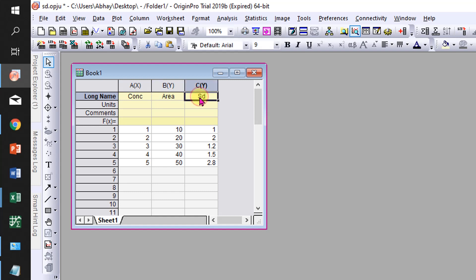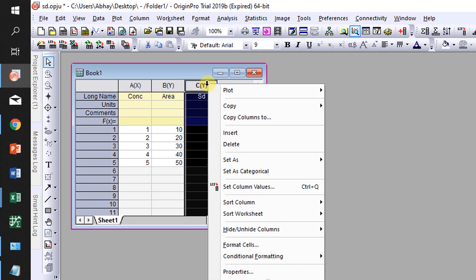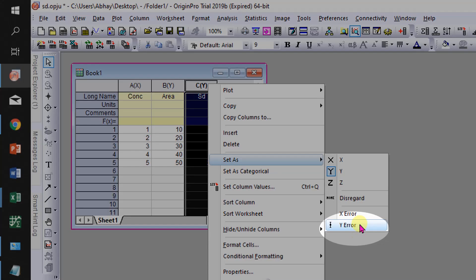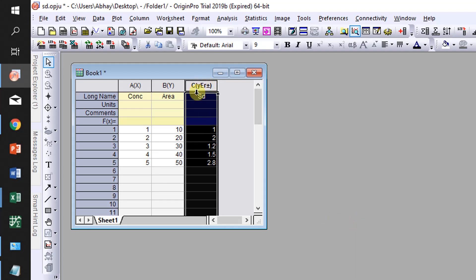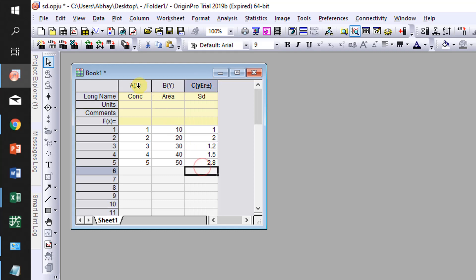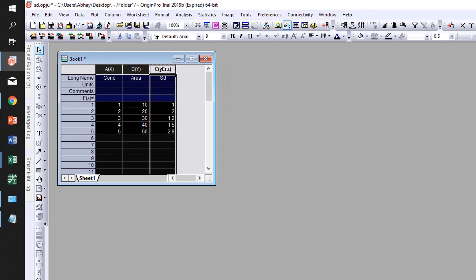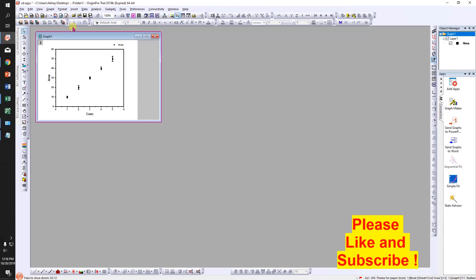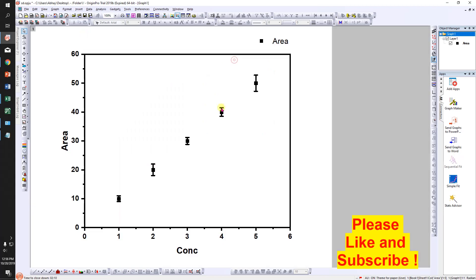To do that, just click on this column, then go to Set As and click on Y Error. You will see that this is now Y Error plus or minus. Then select all the columns and click on scattered graph. It will plot a scattered graph with the standard error bar.